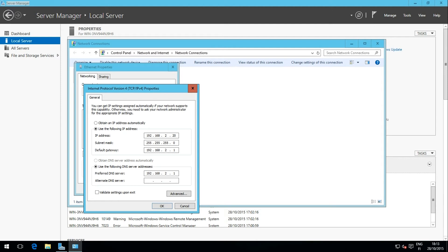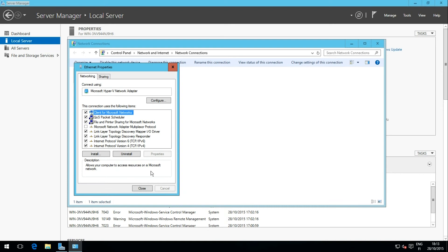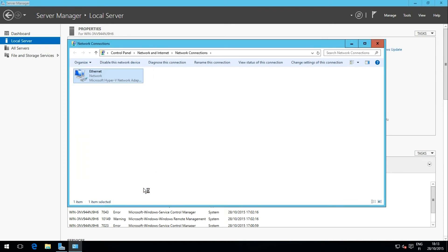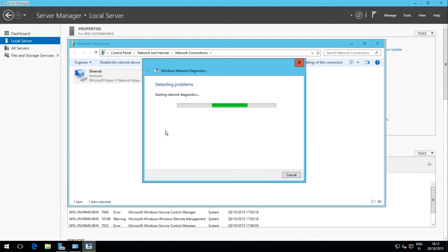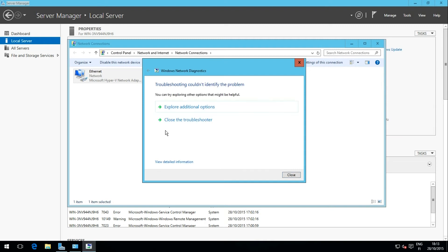To be sure everything works as intended, I select Validate settings upon exit and click OK, then Close. Windows Troubleshooter runs now and checks that network settings are OK. No errors found.